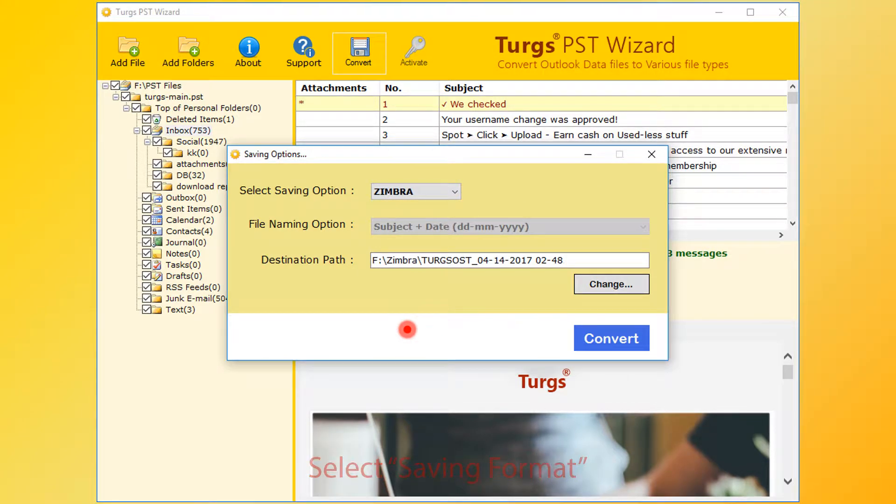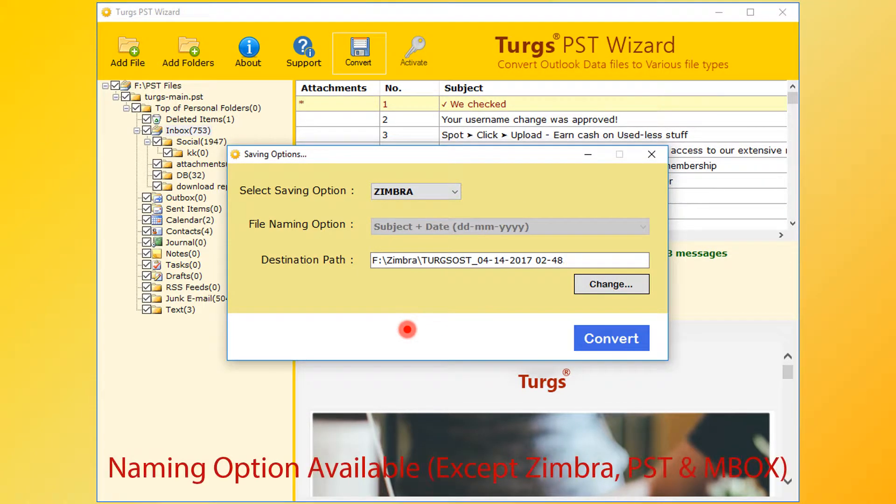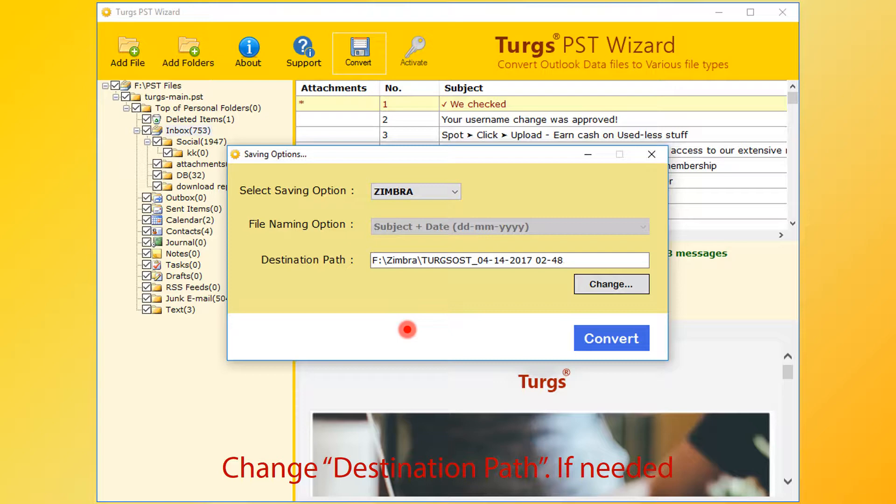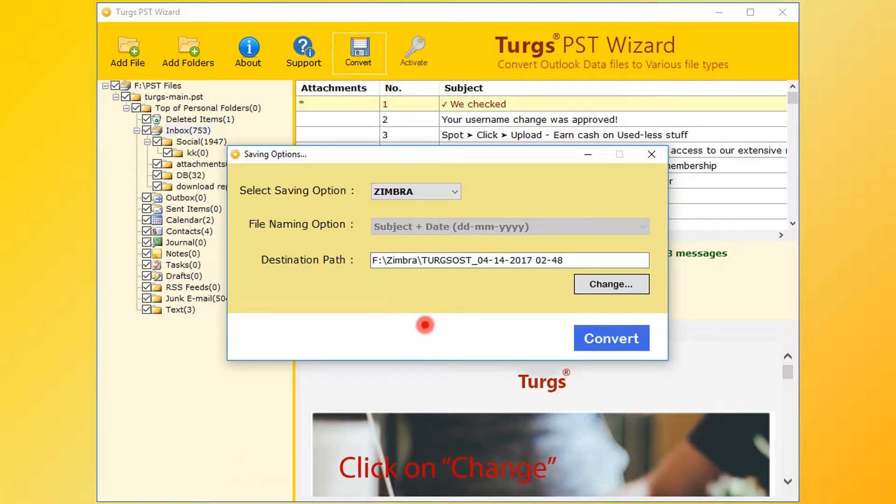Naming options are available for almost all formats except Zimbra, PST, and Mbox. Now destination path - user can change it by clicking on change button.